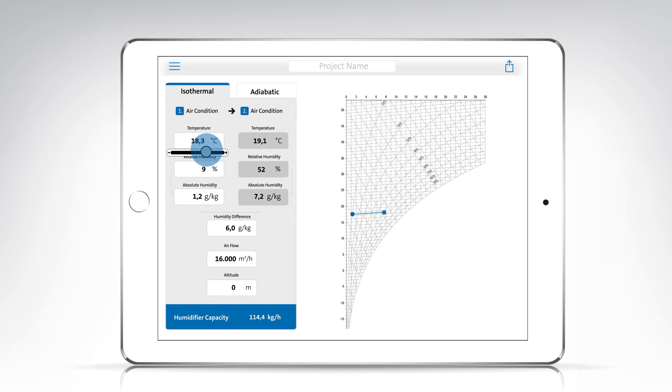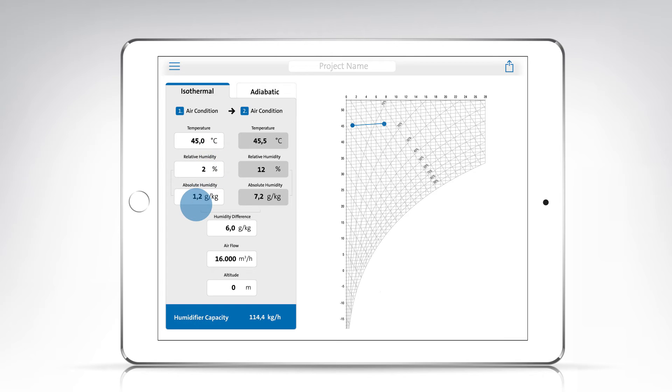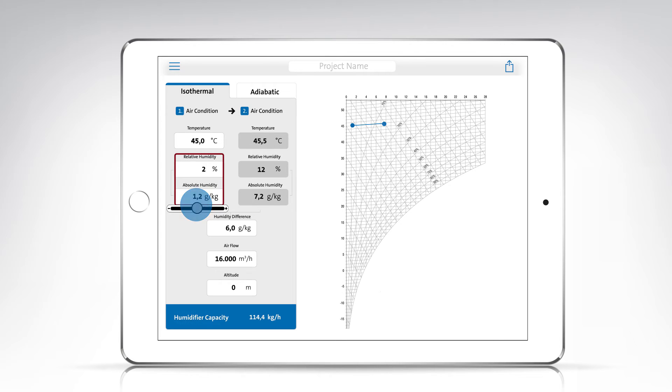The further you slide to the left or right, the faster the value will change. Since relative humidity and absolute humidity are always dependent on one another, you only have to enter one of the two humidity values. The other one will then be automatically set to the correct value.